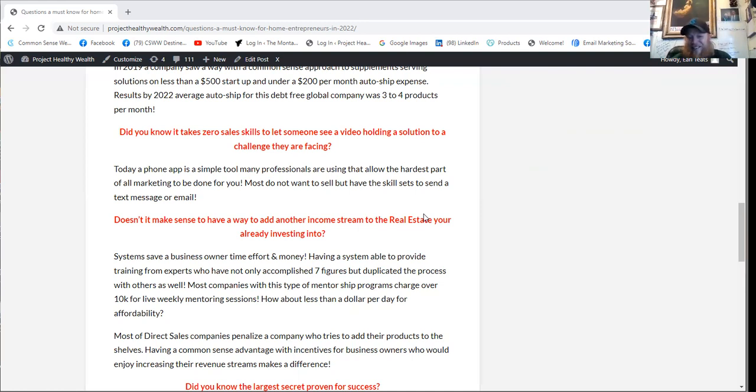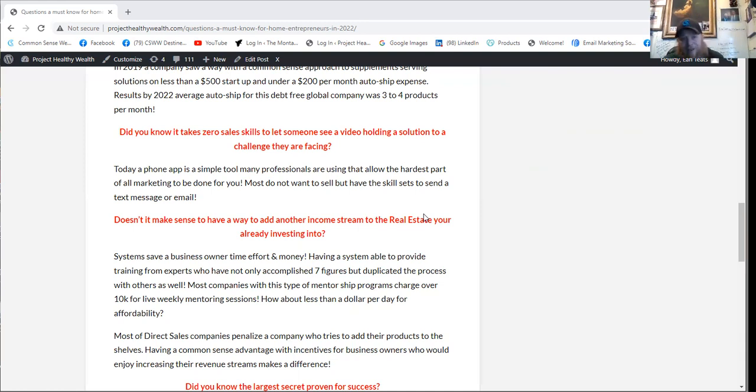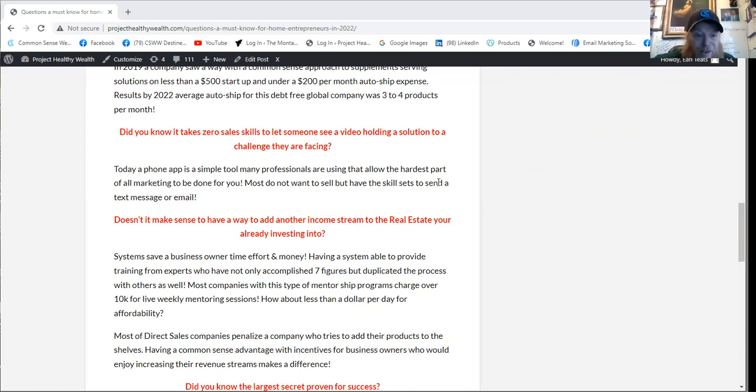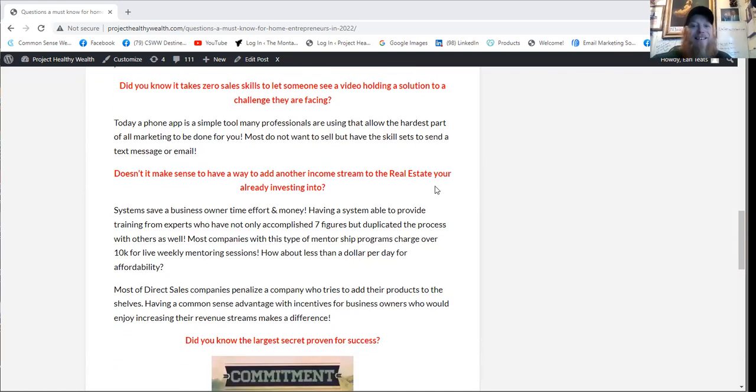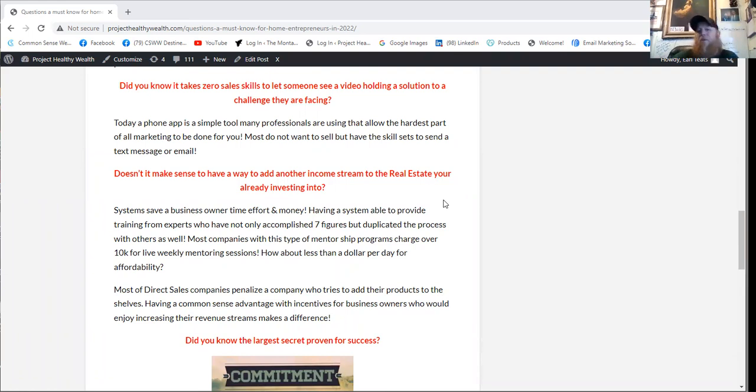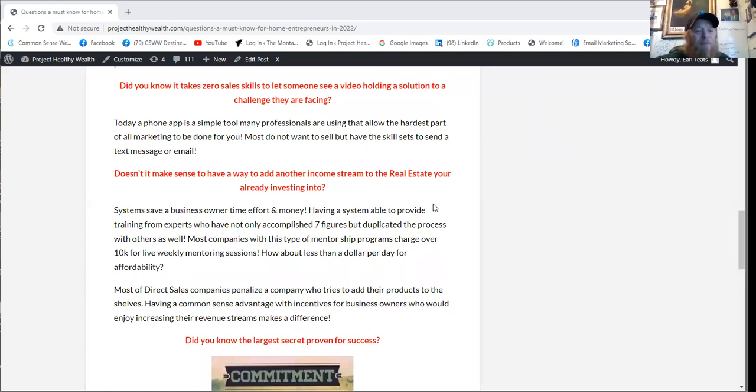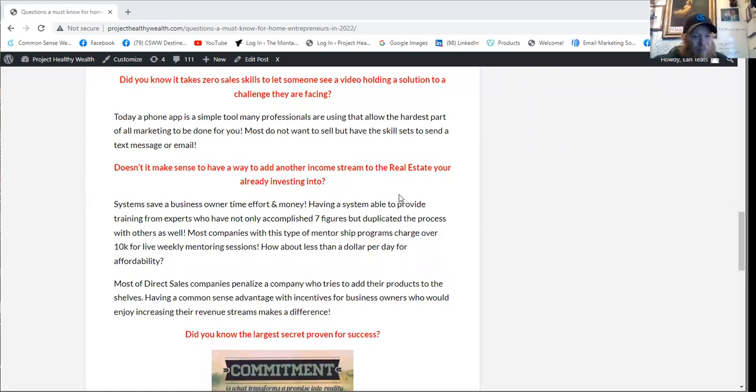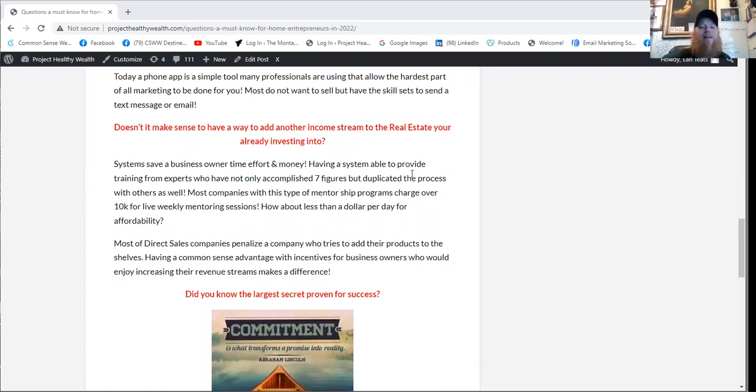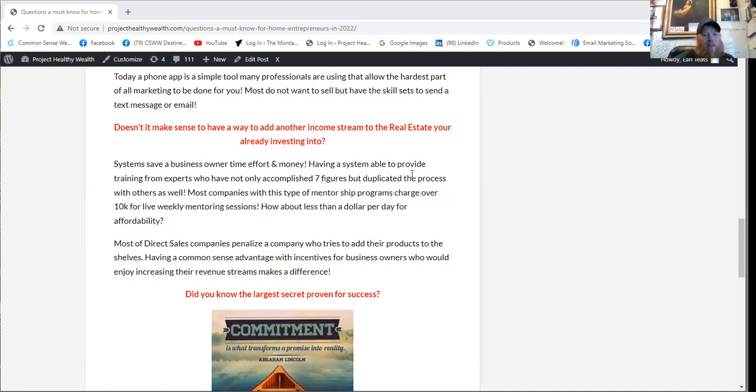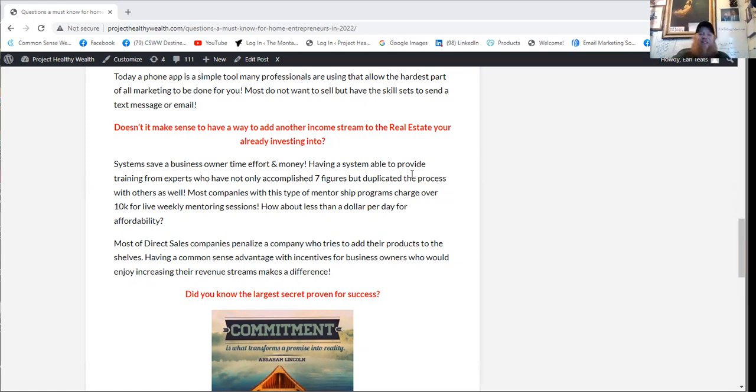How about less than a dollar a day for affordability? It's important to be able to develop yourself into progress and to be able to afford to do so. Today, it's available at an affordable pace that's never been in the market before, and you're here first. Most direct sales companies penalize a company who tries to add their products to the shelves. So having a common sense advantage with incentives for business owners who would enjoy increasing their revenue streams really does make a difference.